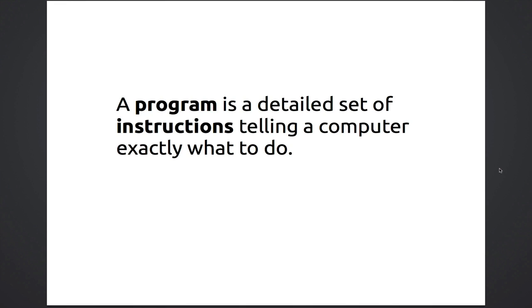Many people think of computers as being smart, but really, they're very dumb. When you see a computer doing something that seems really smart, it's because a smart programmer wrote the code to make the computer act that way. Without any programs, all of our fancy phones and tablets and even Mars exploring robots would just sit there and do nothing.